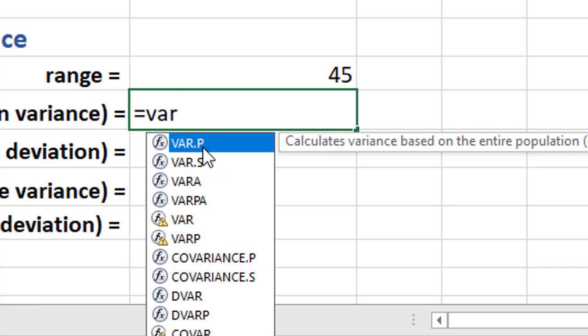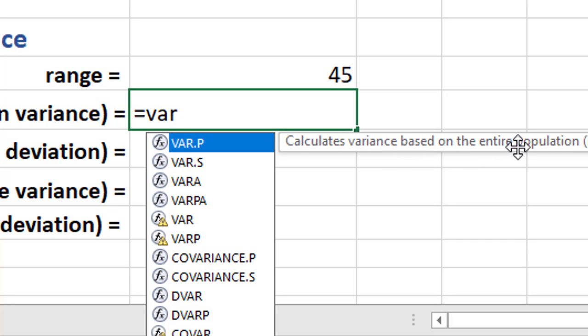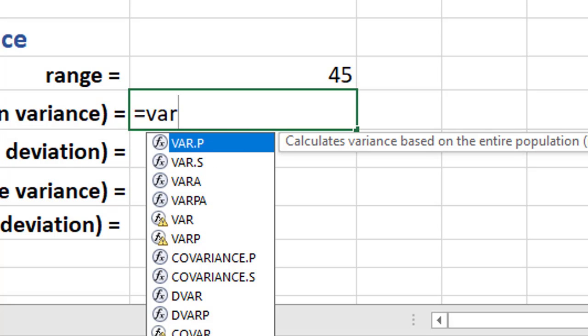So VAR.P, I hope you know, should, you know, it does stand for the variance of a population. And, of course, VAR.S is variance of a sample. But if you ever forget that, it will tell you right here. Calculates the variance based upon the entire population. So because we're finding sigma with the little two, I'm going to click on VAR.P.